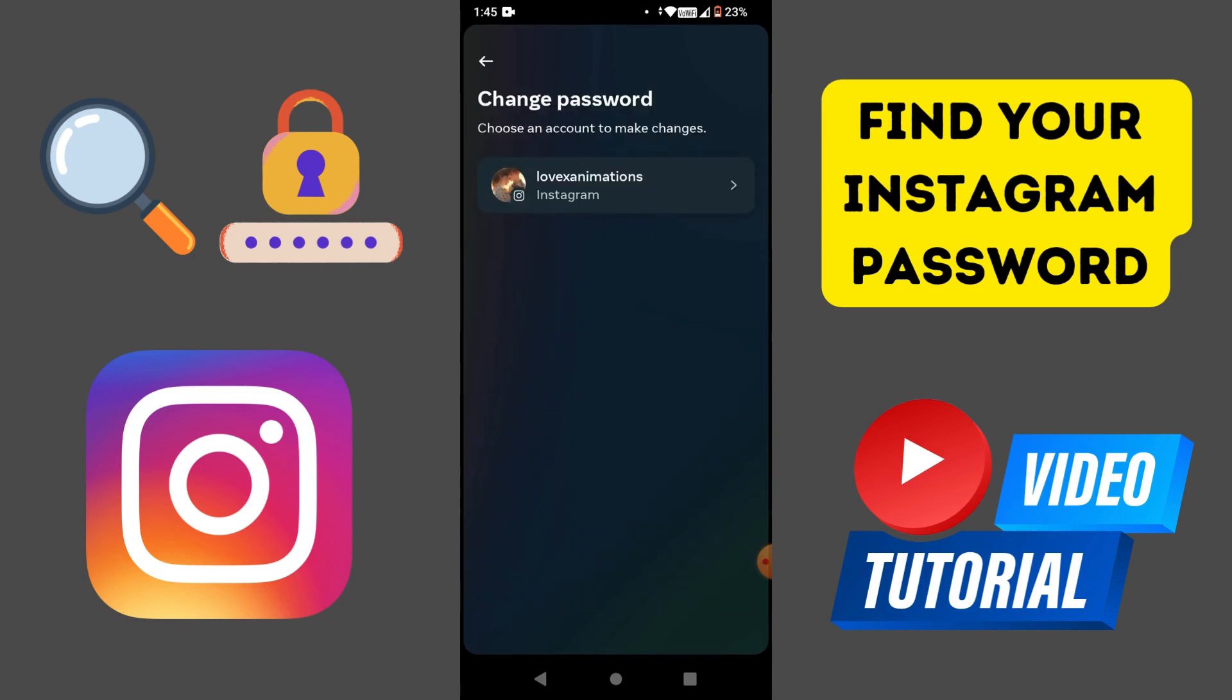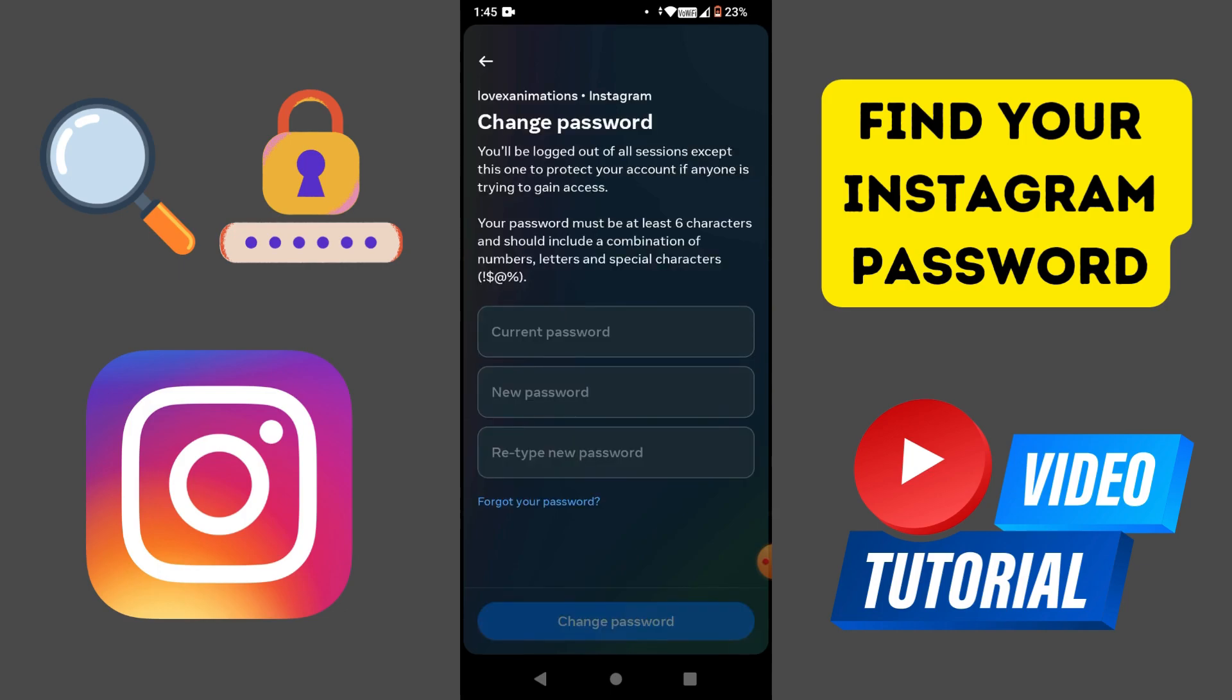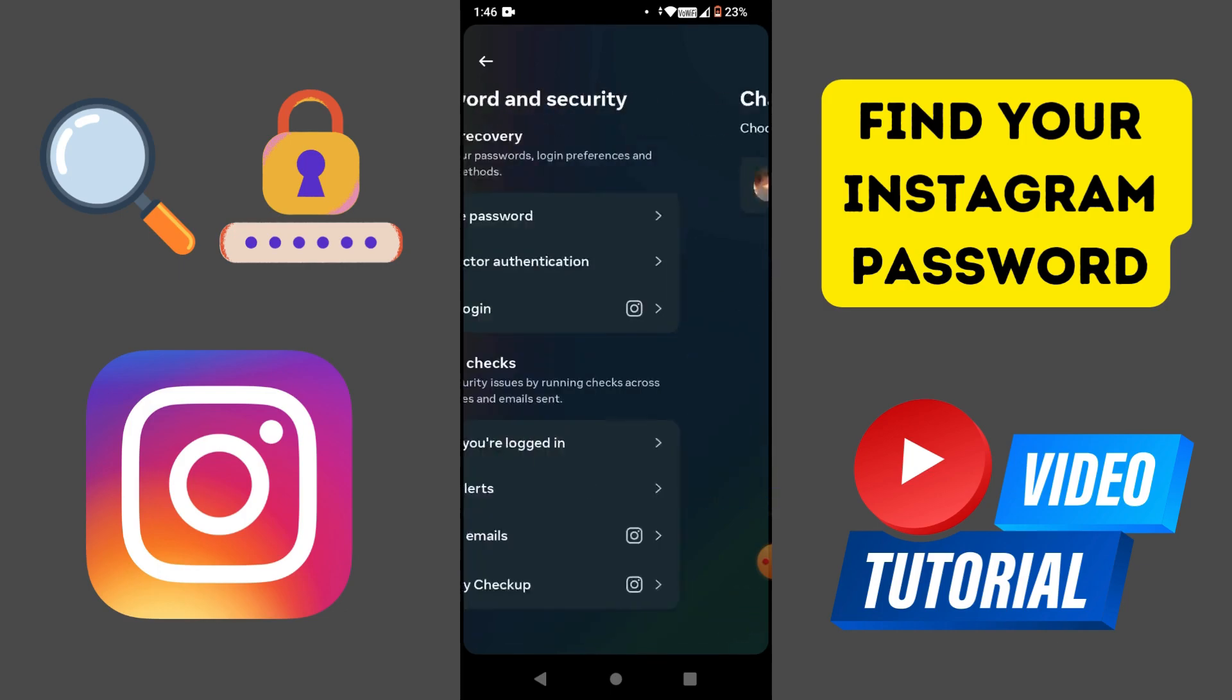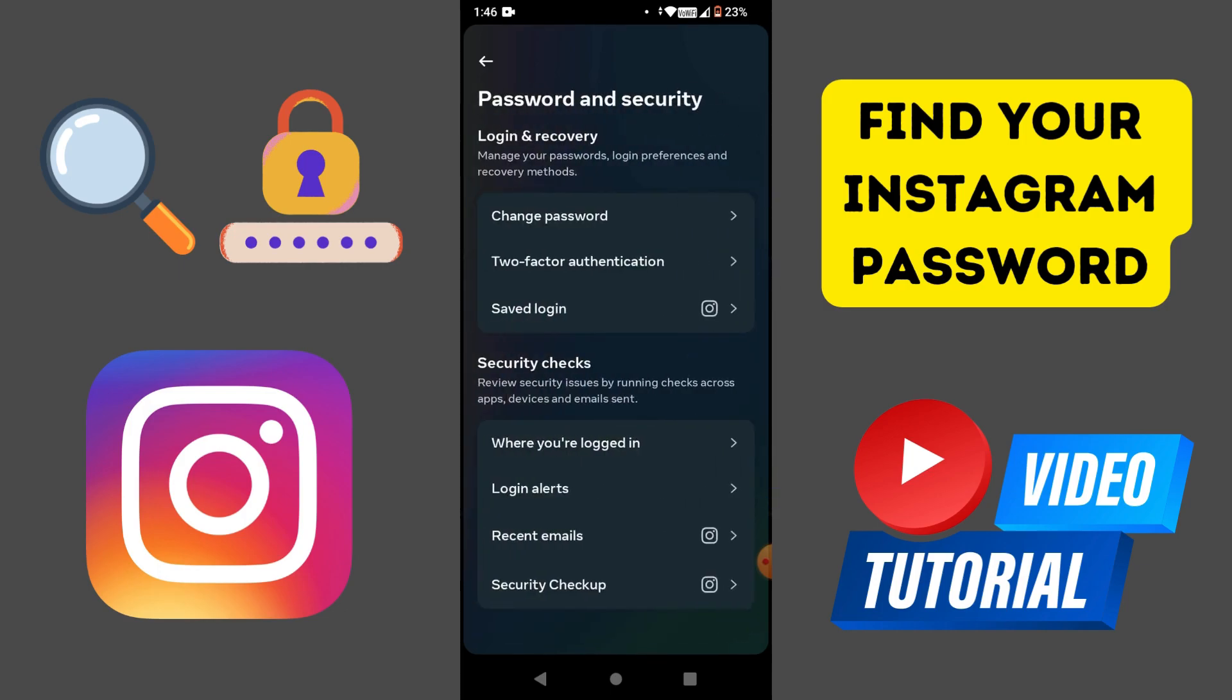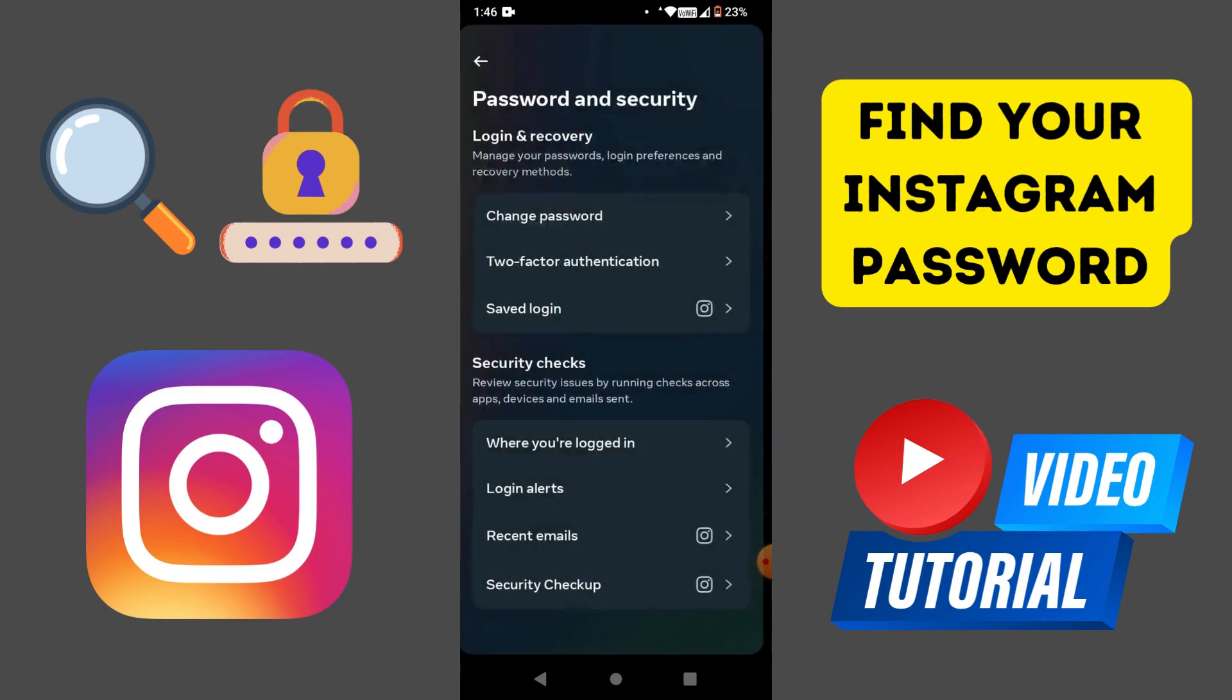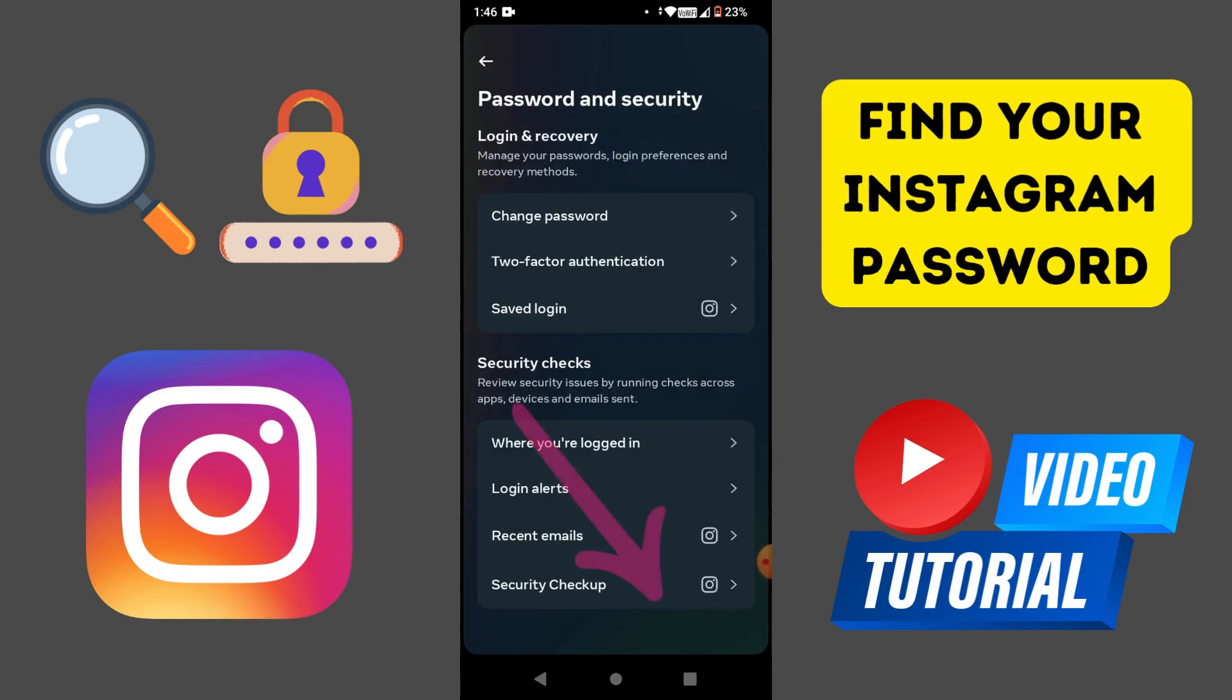Keep in mind that Instagram won't show you your current password in the Change Password section, so you will want to tap on Saved Login option and make sure to toggle the Saved Login button on so Instagram will remember your username and password.